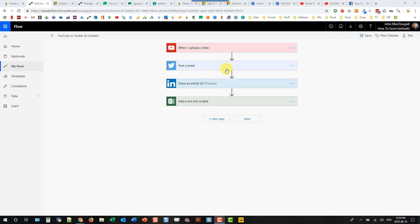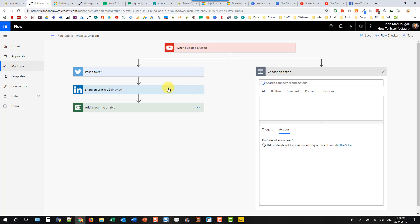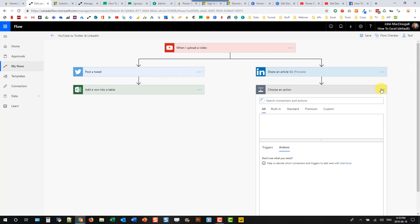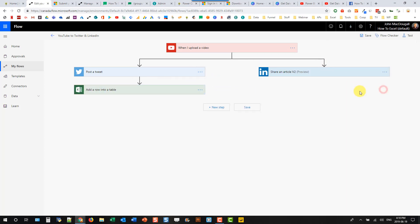So to fix this, we're going to come up here and insert a step, and we're going to add a parallel branch, and then we're just going to click and drag one of these actions over here, and close that.